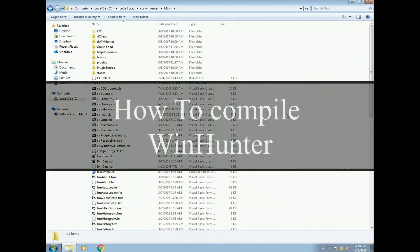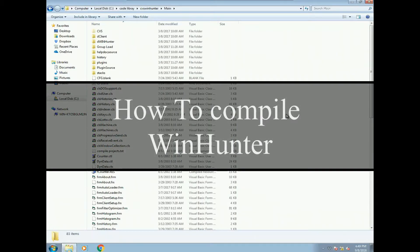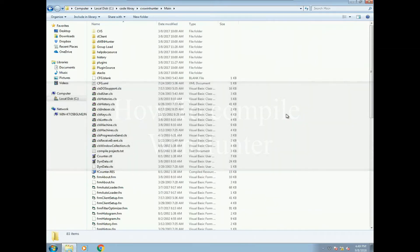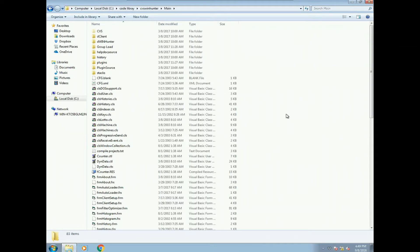Hi everyone. I've had a few people asking how to compile WinHunter. There's a few things that can possibly be issues of trying to get it compiled.